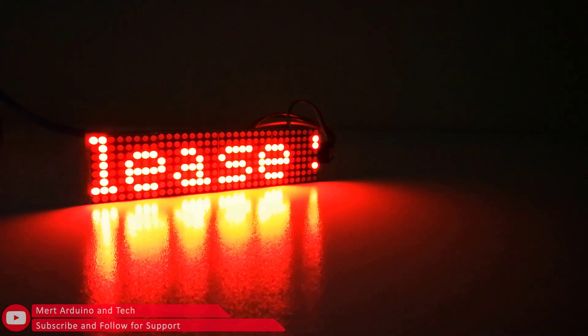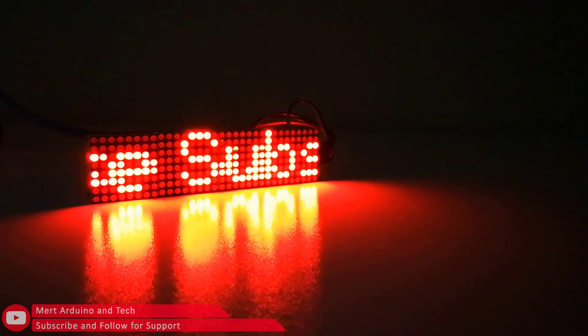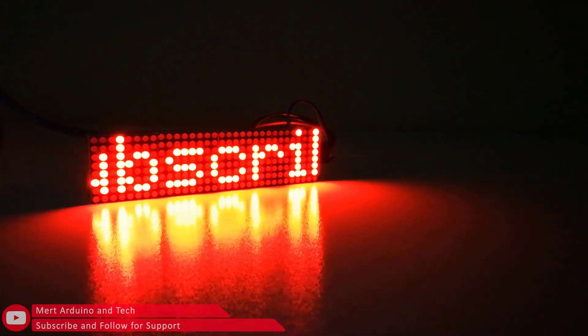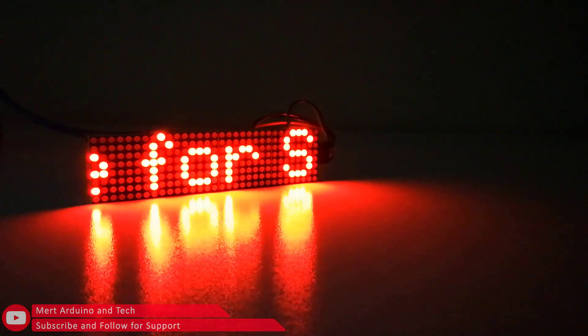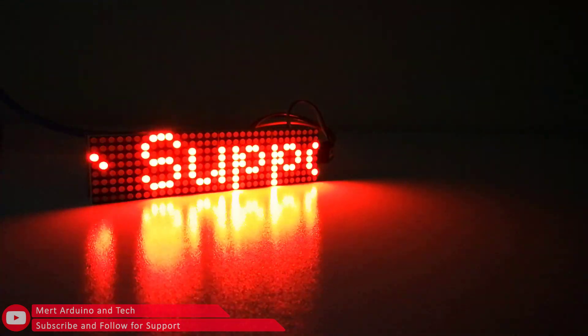Now you can show scrolling text with this simple module. Please subscribe to the channel for support.